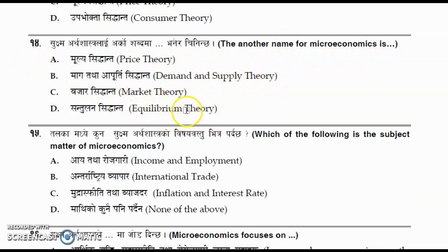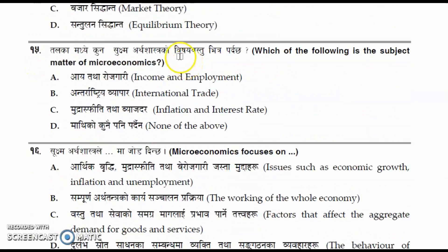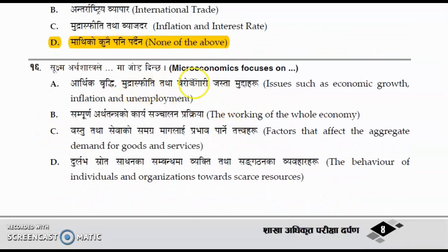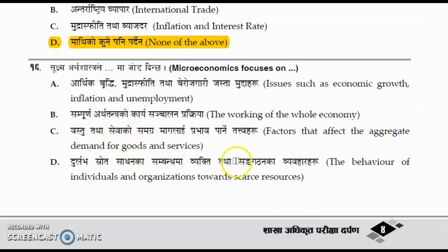Question number fifteen: which of the following is the subject matter of microeconomics? The options are income and employment, international trade, inflation and interest rate, and none of the above. The correct answer is D, none of the above. Question number sixteen: microeconomics focuses on the behavior of individuals and organizations towards scarce resources. The correct option is option D.